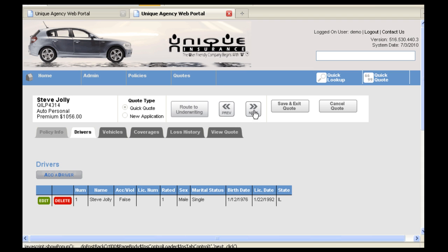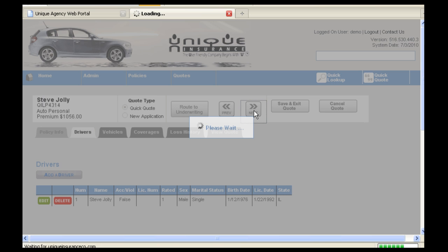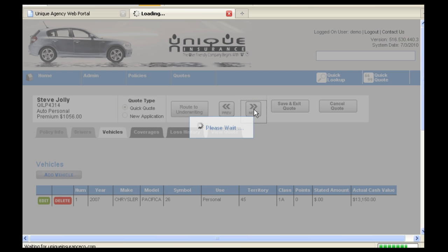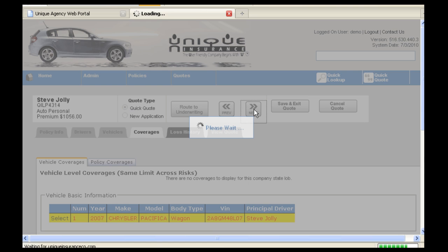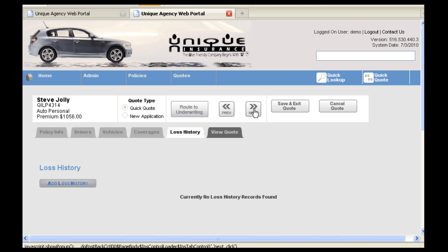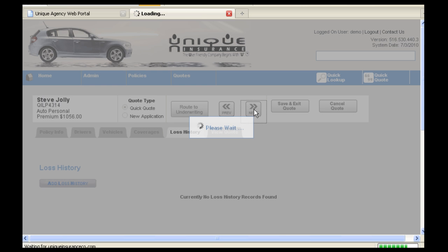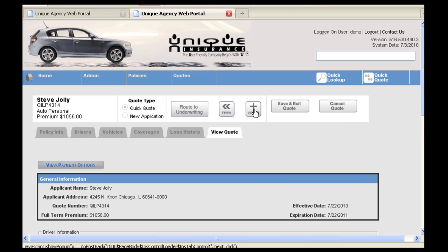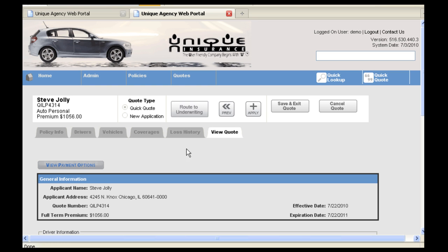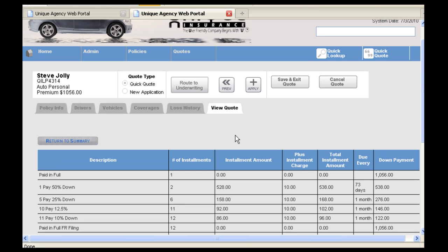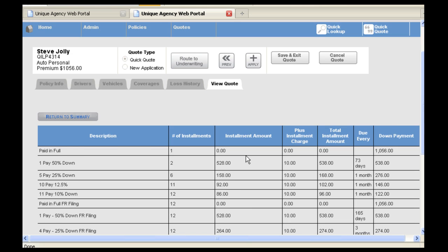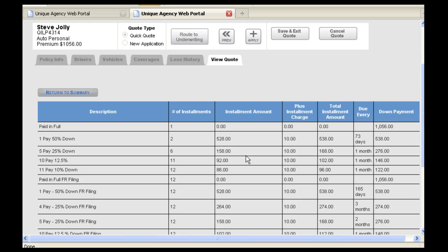Again, we will be hitting Next to navigate through the Quick Quote process. The last tab under Quick Quote is the View Quote tab. You can confirm the quoted price here and also view payment options. You will then hit Apply to move on to the New Application.